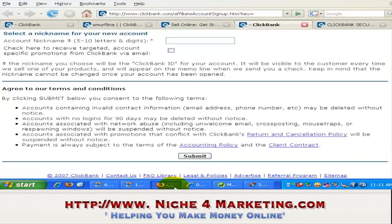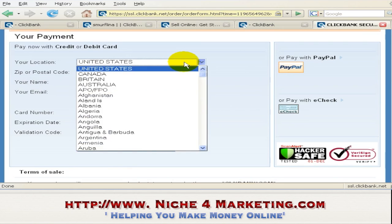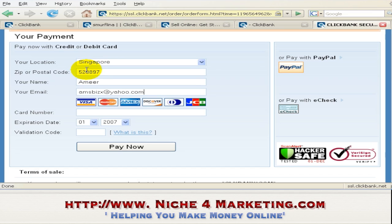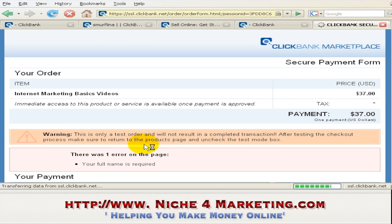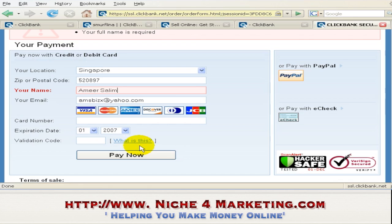Once everything is ready, I can start the test order. You can see the order link and this warning sign: this is only a test order and will not result in a completed transaction. Let's test the order. I select my country, and it's not necessary to enter a real card number. Just click pay now to test the order. It says full name is required, so I fill that in and click pay now.